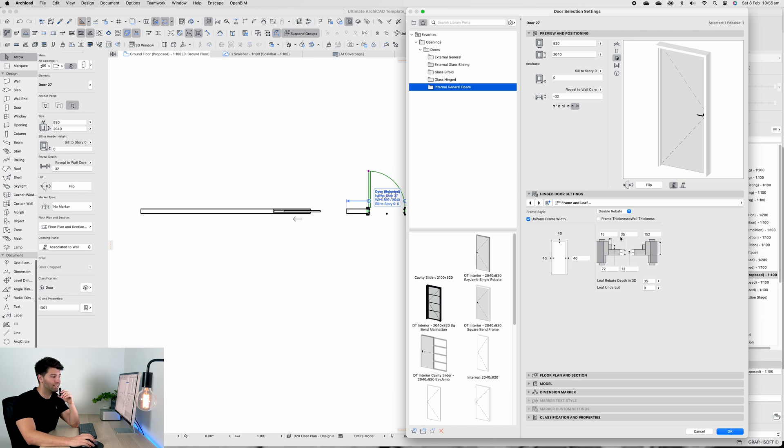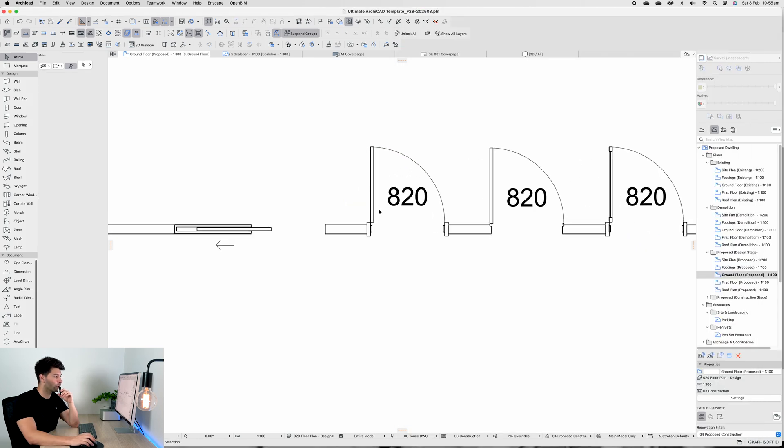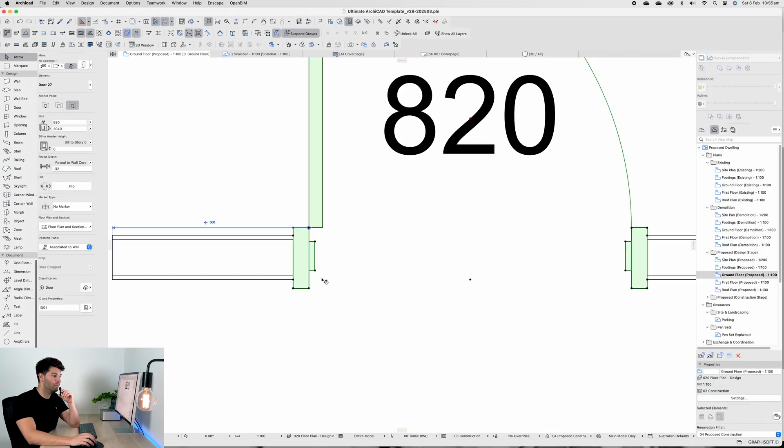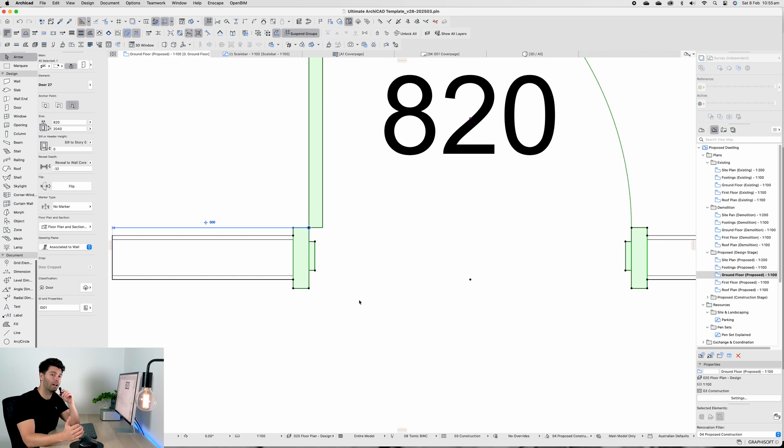Moving through our settings, this is the double rebate door which you can see here is starting to showcase that double rebate. It's exactly what we're seeing in the Metrol profile.